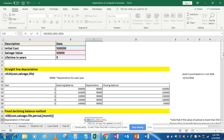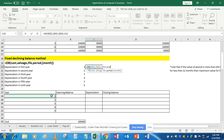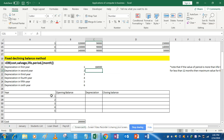The next argument is the period — for the first year select the period cell and do not fix it. The next syntax is month, which is optional. If you don't enter anything, it means the asset has been utilized for the whole year — that is, the asset was purchased on the very first day of the year. For now we assume the asset was purchased on the first day and utilized for the full 12 months. Close the bracket.